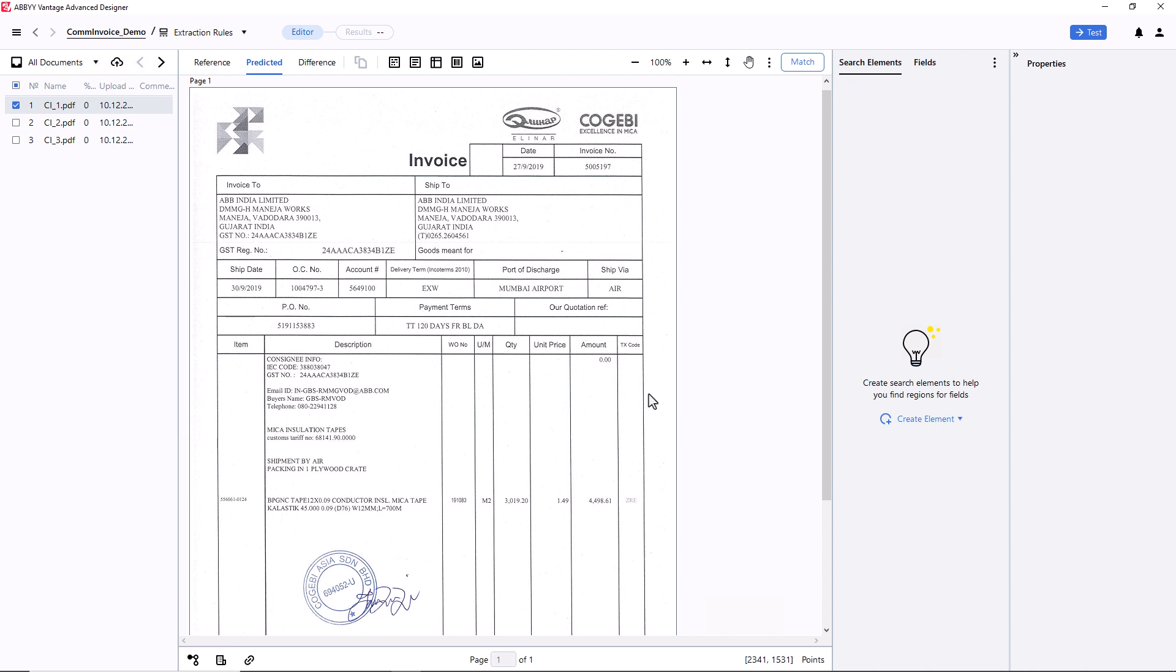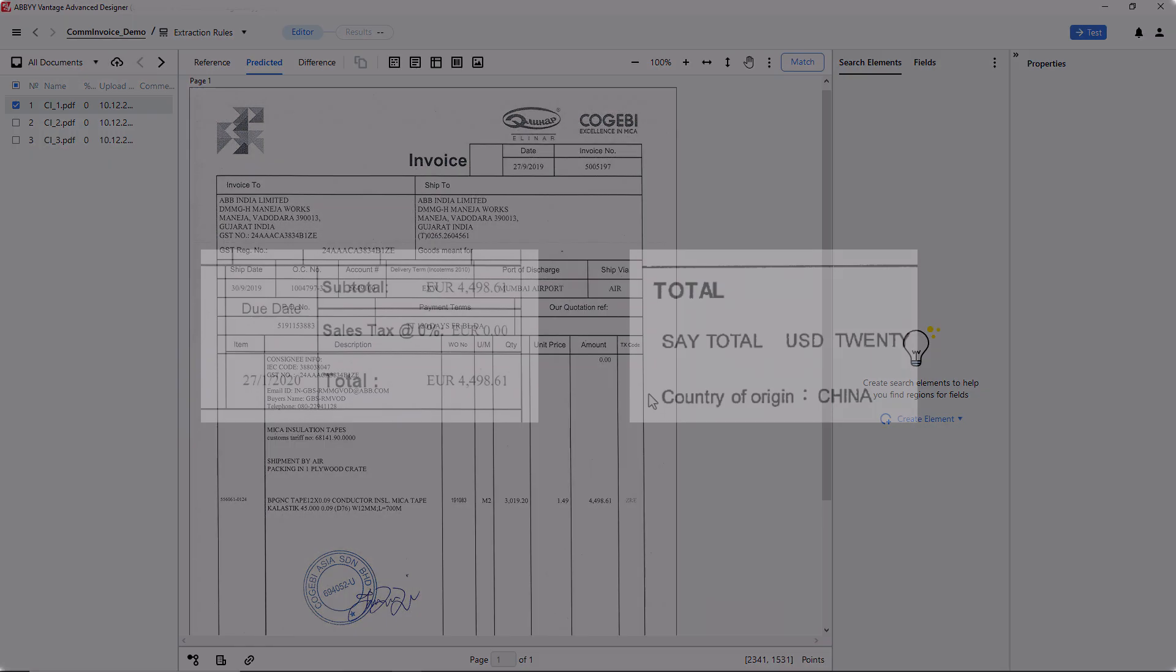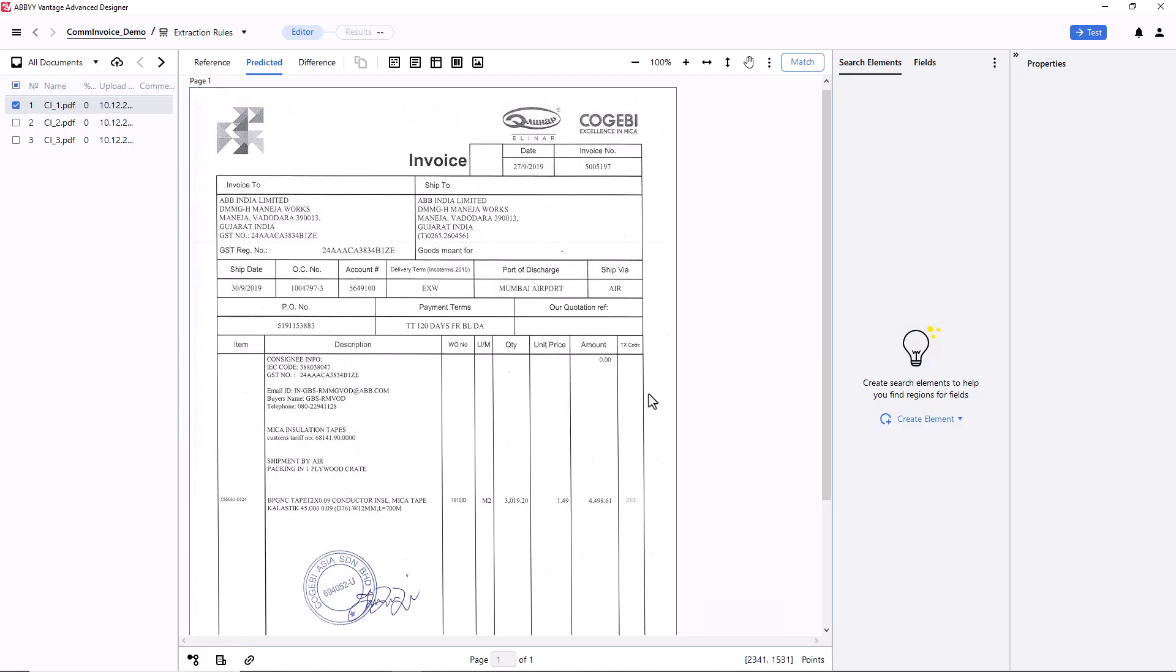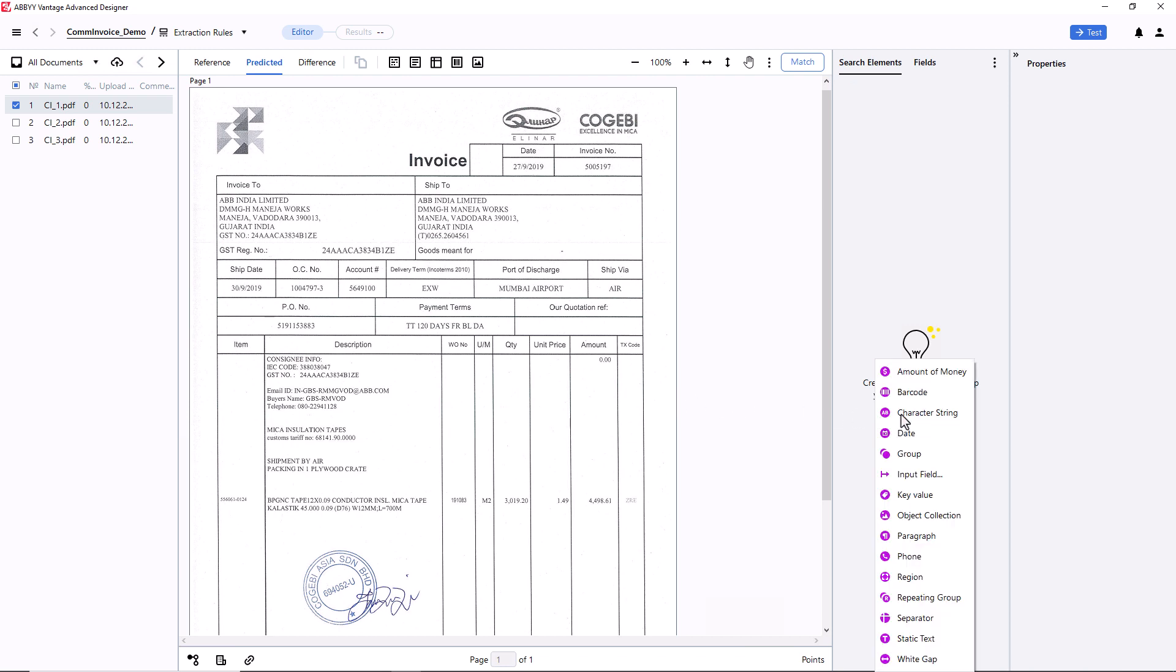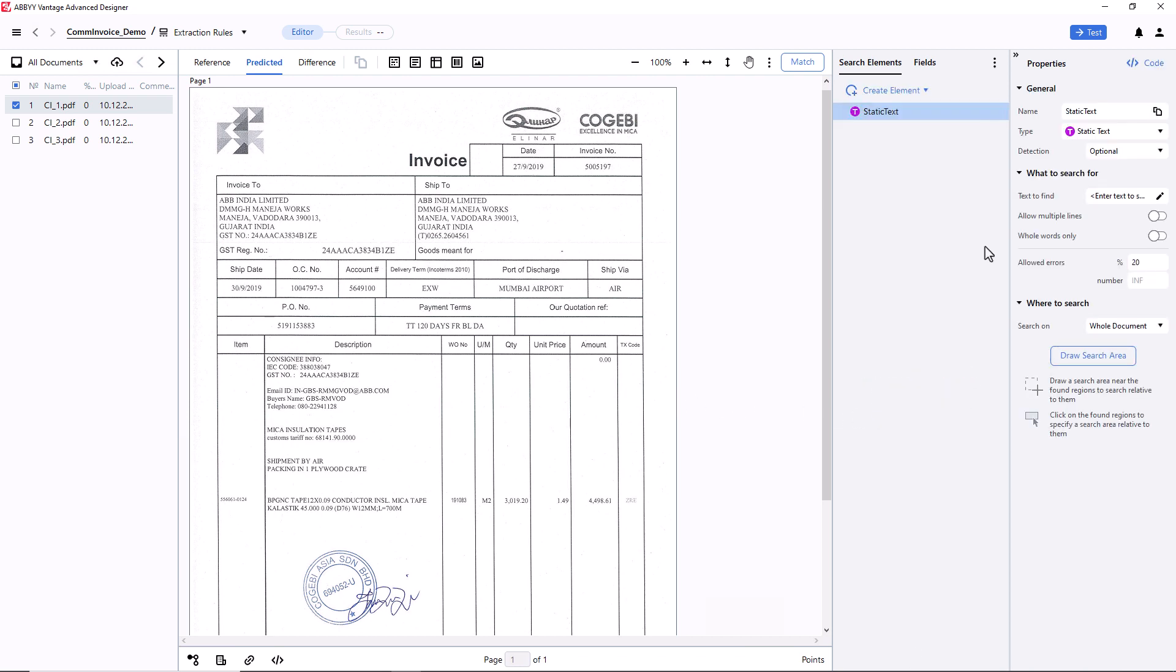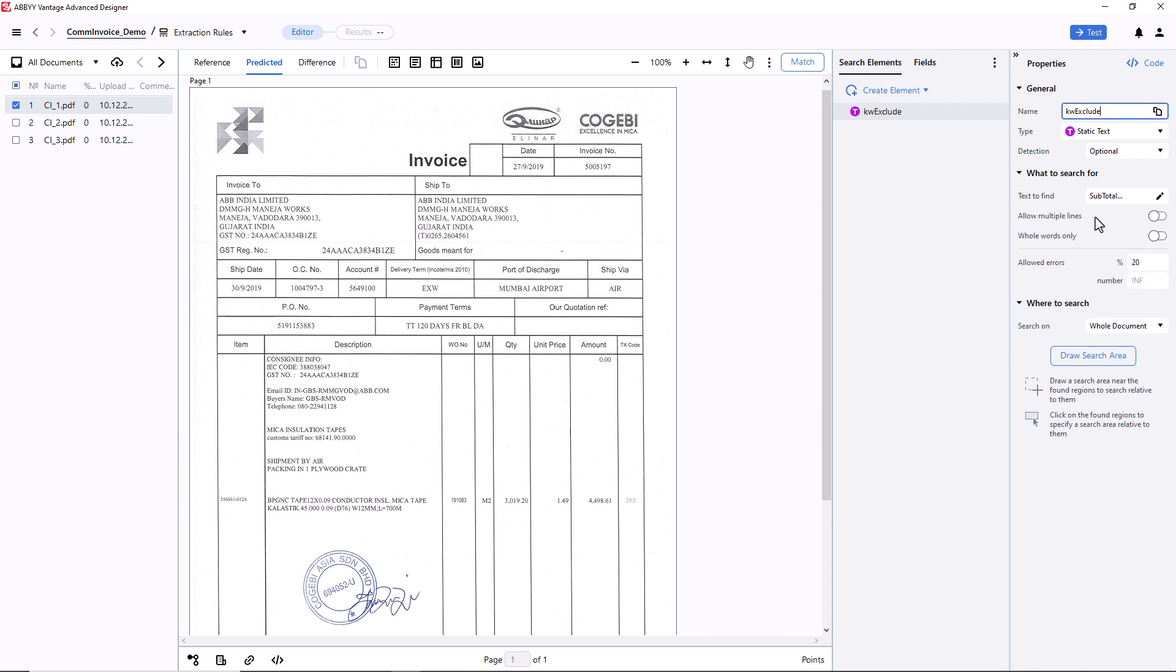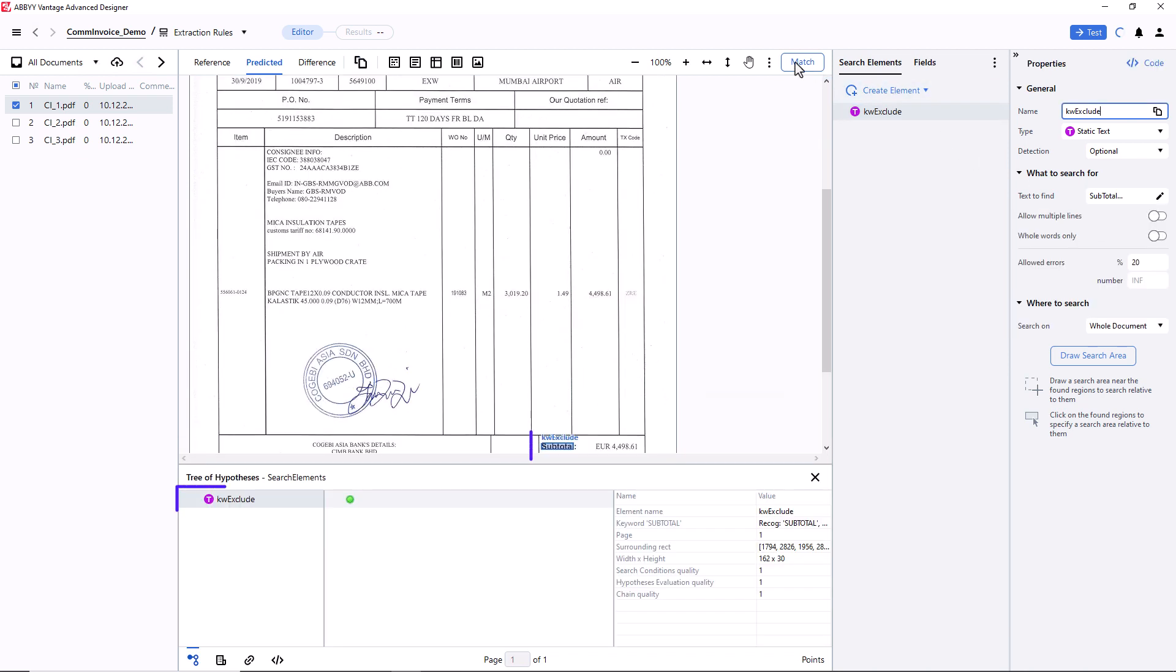I need to find the keyword Total, but there's a small problem. Two out of the three pages have the words Subtotal and SayTotal on them, and I don't want Advanced Designer to inadvertently detect these words. So, I will create a static text element that will help me exclude these non-targeted values from the keyword search area. I click Match, and see that the values Subtotal and SayTotal were detected correctly.